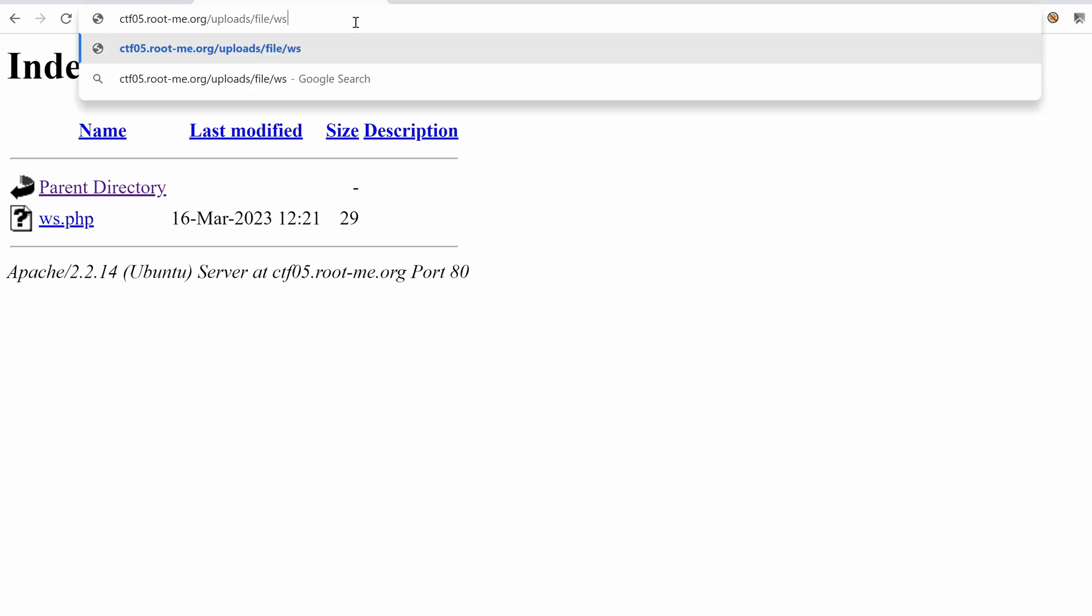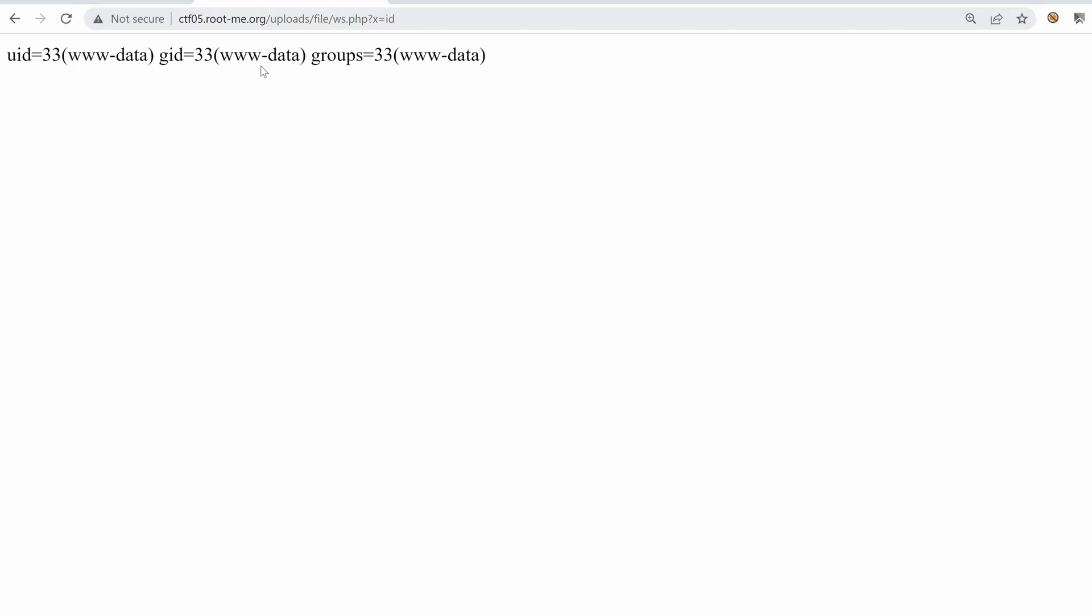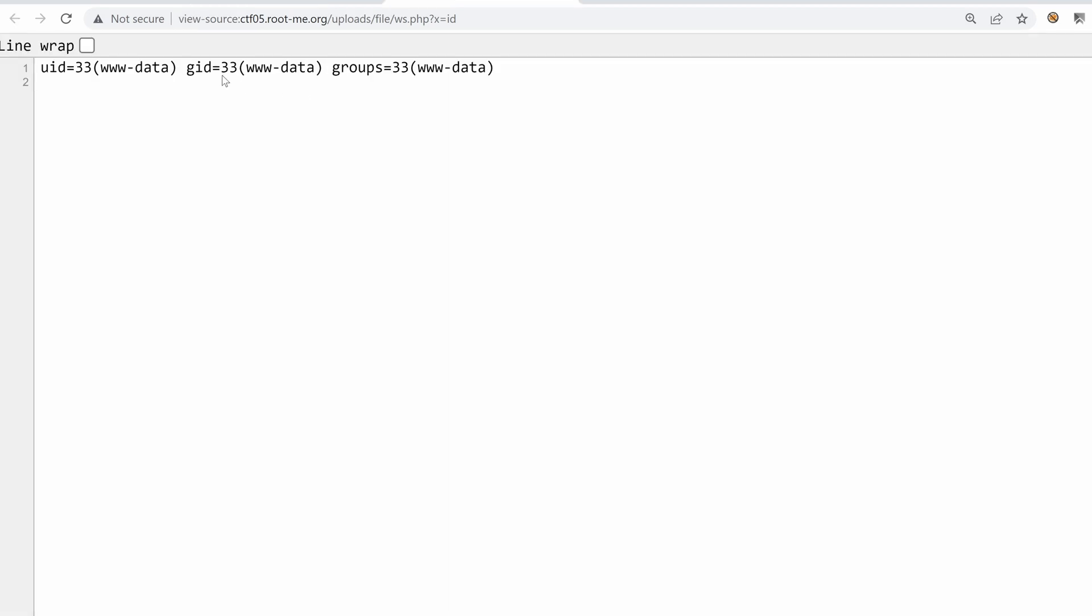So if we go directly to that PHP file, as you can see, we get nothing. And that's because we need the parameter called x. And I want to run the operating system command id. And if everything goes well, we should have indeed the result. So this is running as the user www-data.